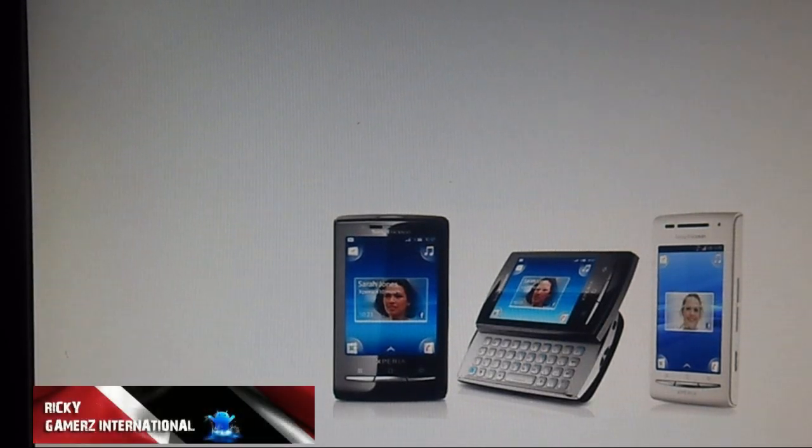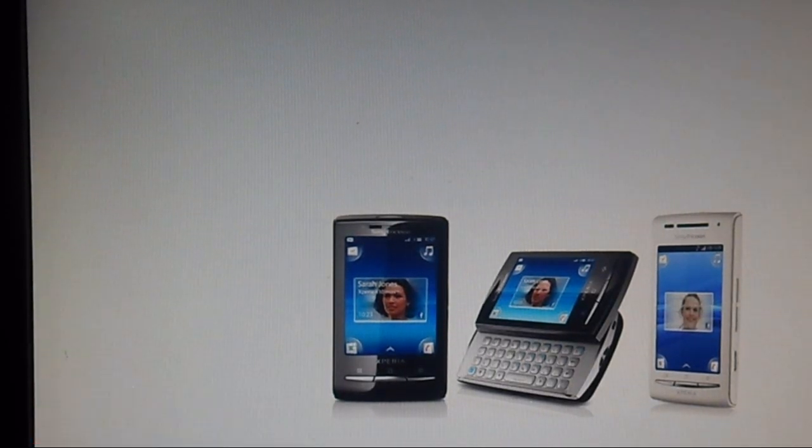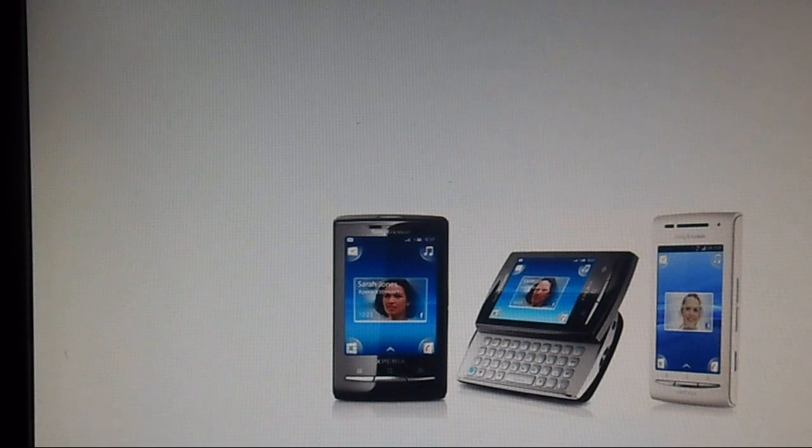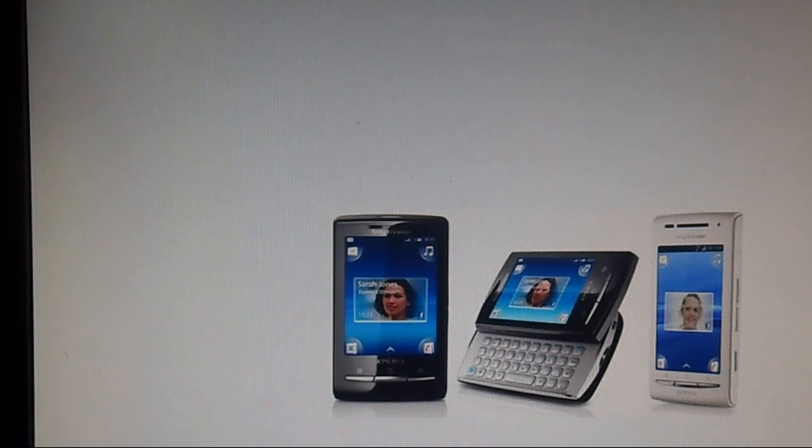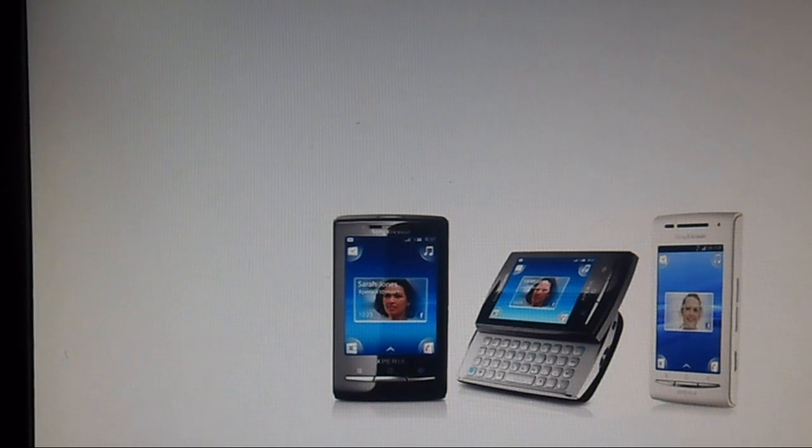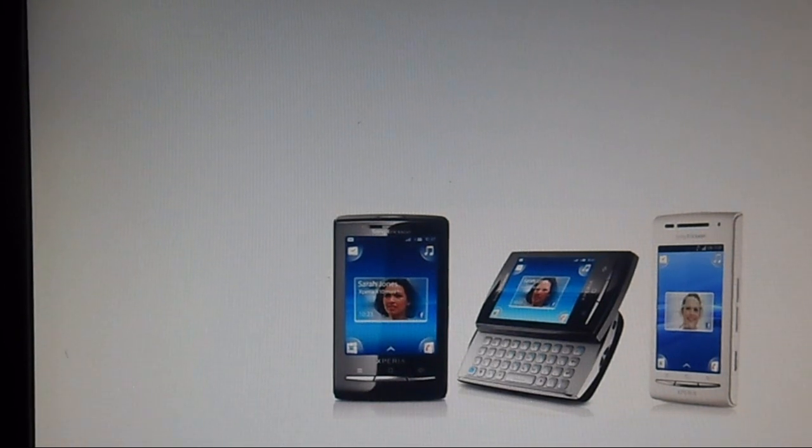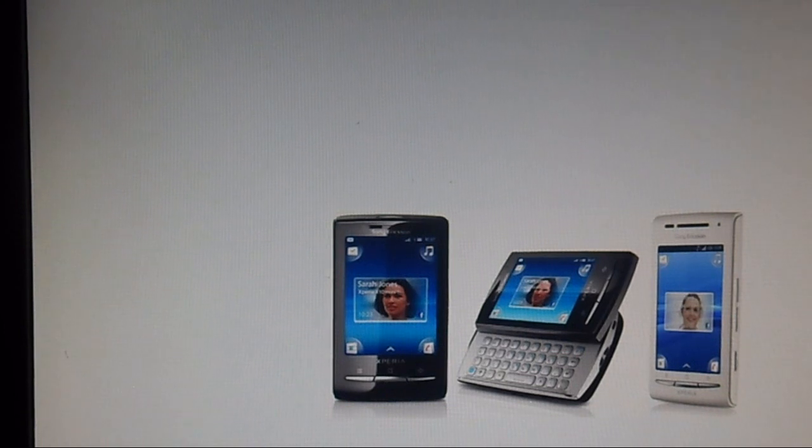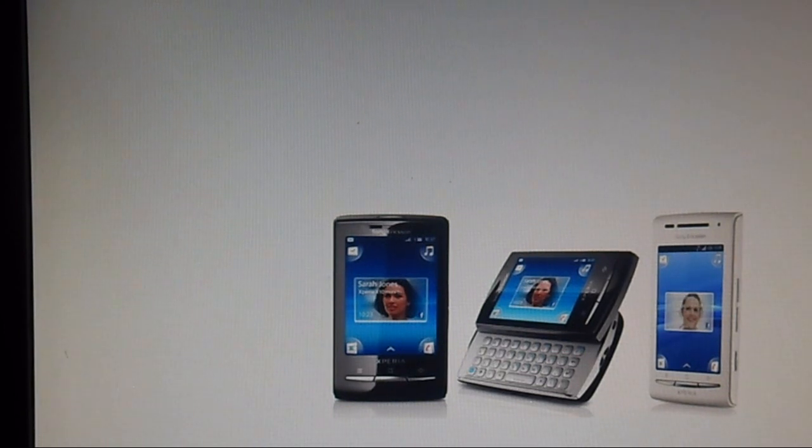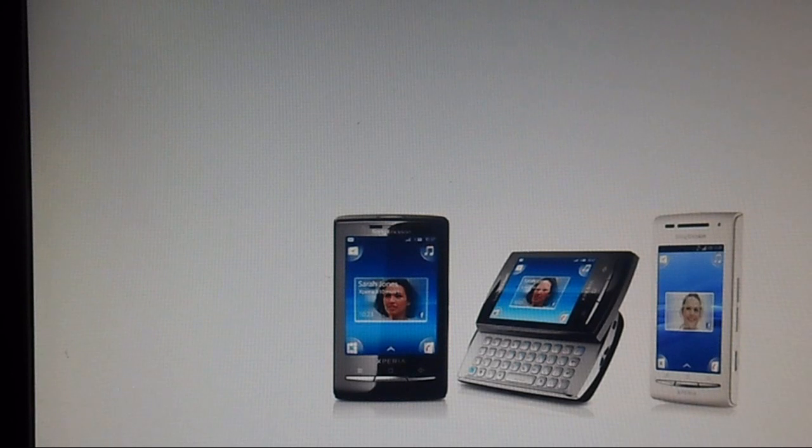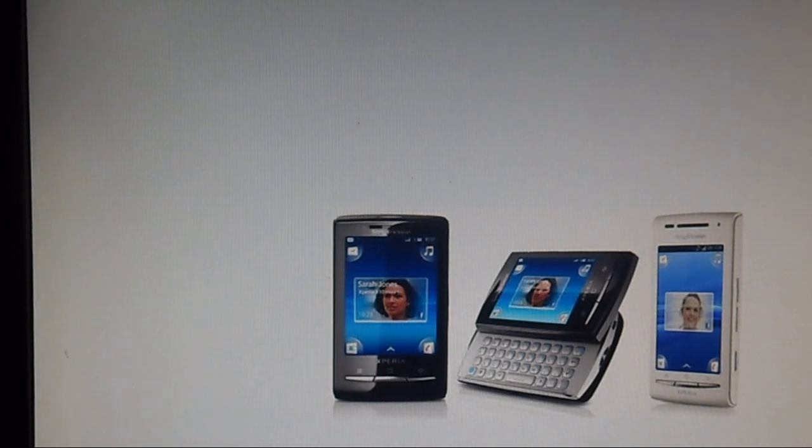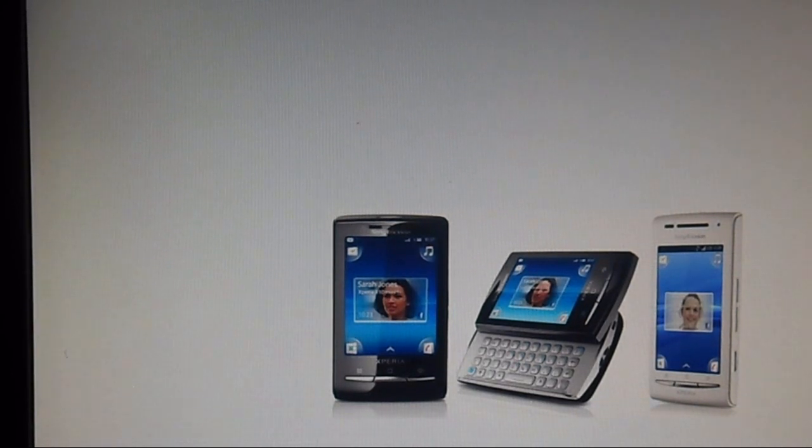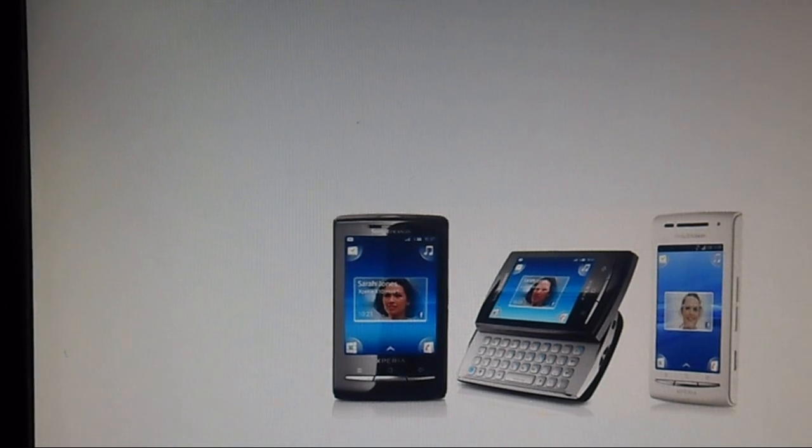Hey guys, it's Ricky from Gamers International and today I'm going to show you how to install Ice Cream Sandwich or Jelly Bean on any of these three devices. The devices supported are the Xperia X8, the X10 Mini, and the X10 Mini Pro. If you have one of these devices and want to upgrade to the latest Android OS, just follow this guide.